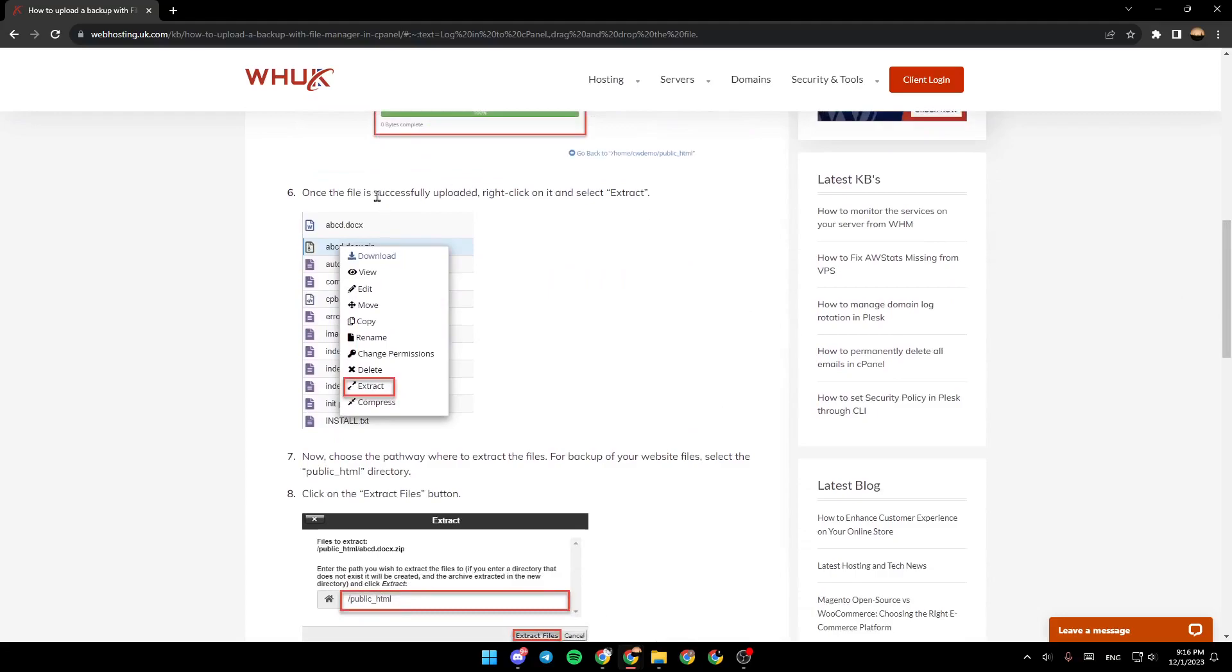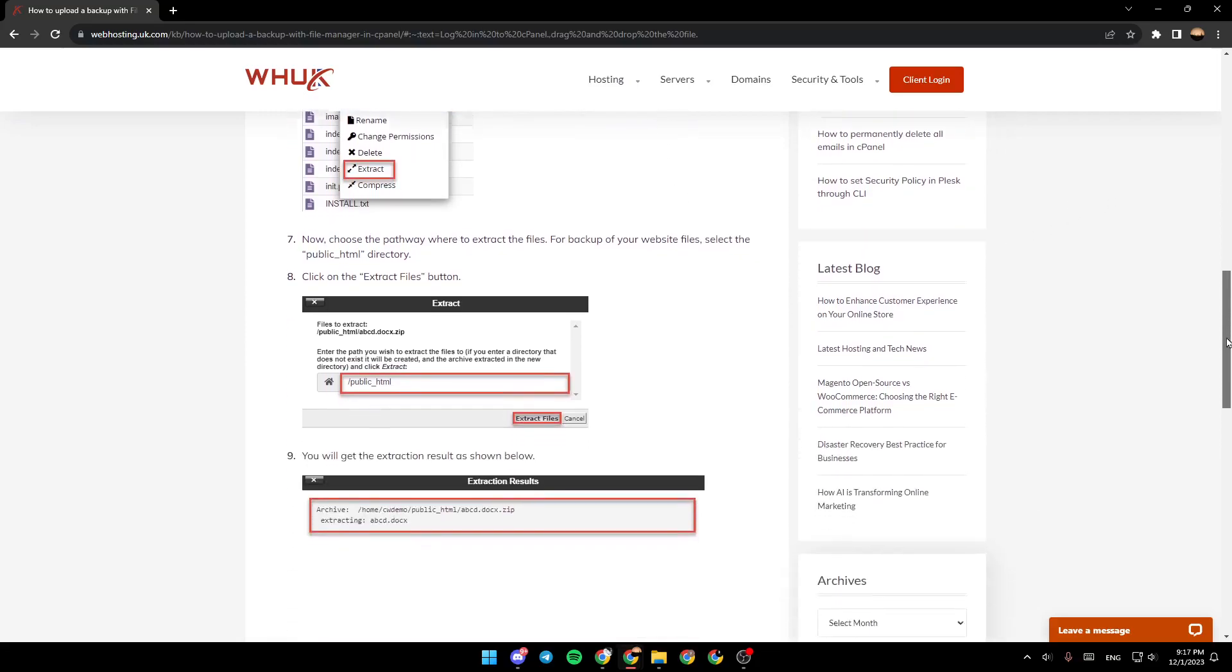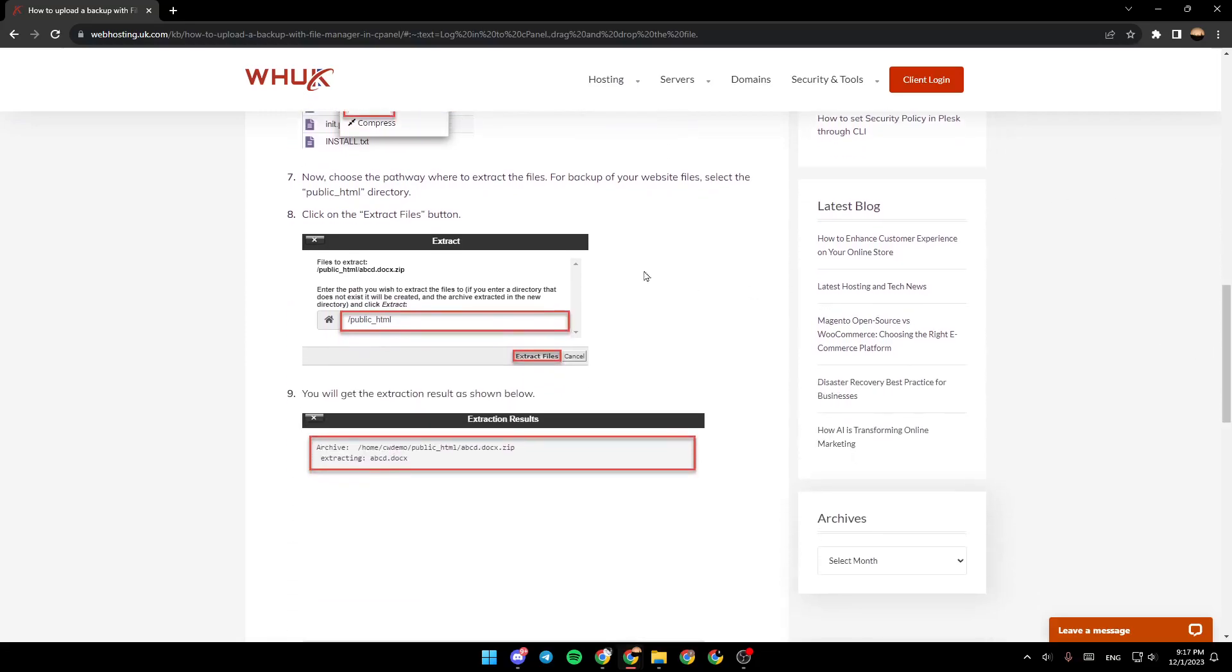Once the file is successfully updated, right click on it and select Extract. Now, choose the pathway where to extract the files for backup of your website's files. Select Public HTML Directory. Click on the Extract File button, and lastly, you will get the extraction result as shown below.